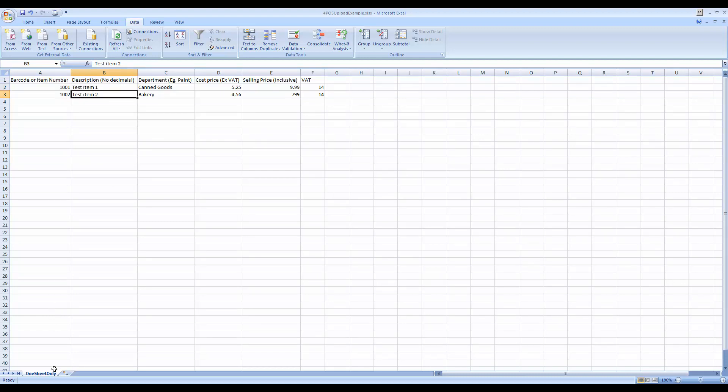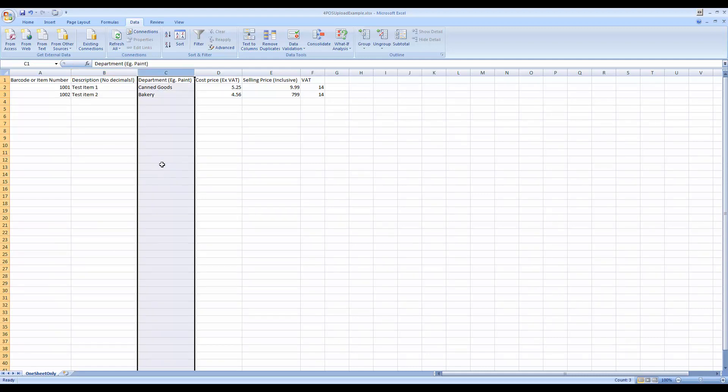What they've done is created multiple sheets here at the bottom, so they've got a sheet for department 1 and department 2, et cetera. It's better to create one sheet and have a column for the departments in there, than to try and do it in multiple sheets.